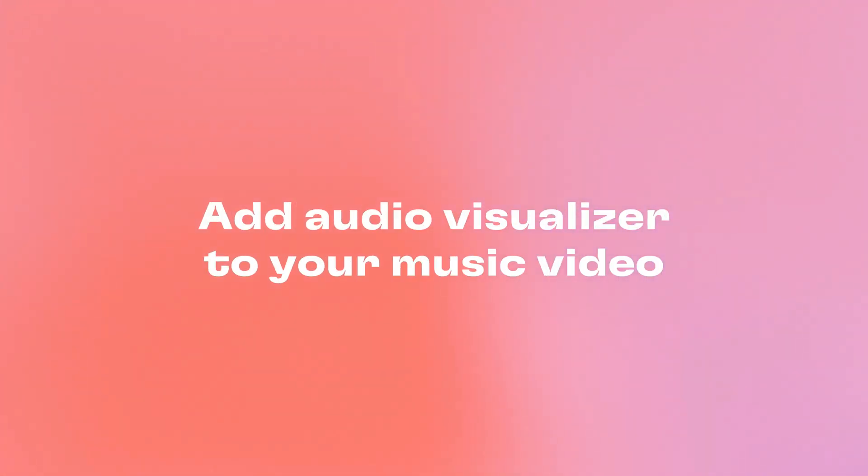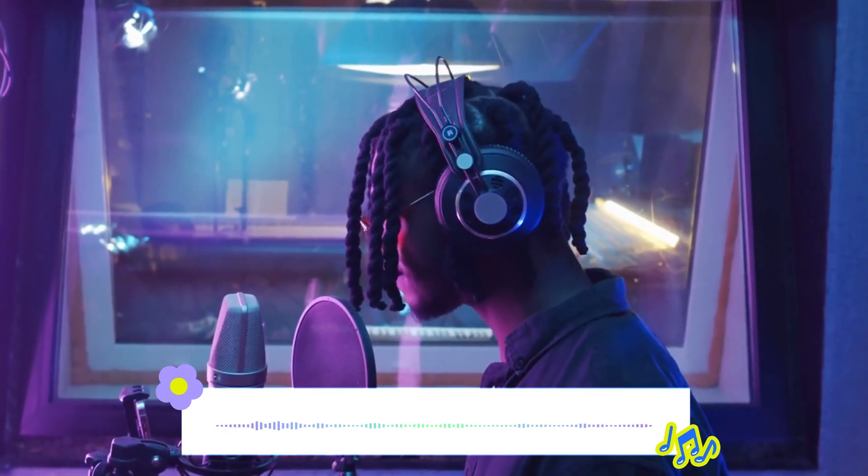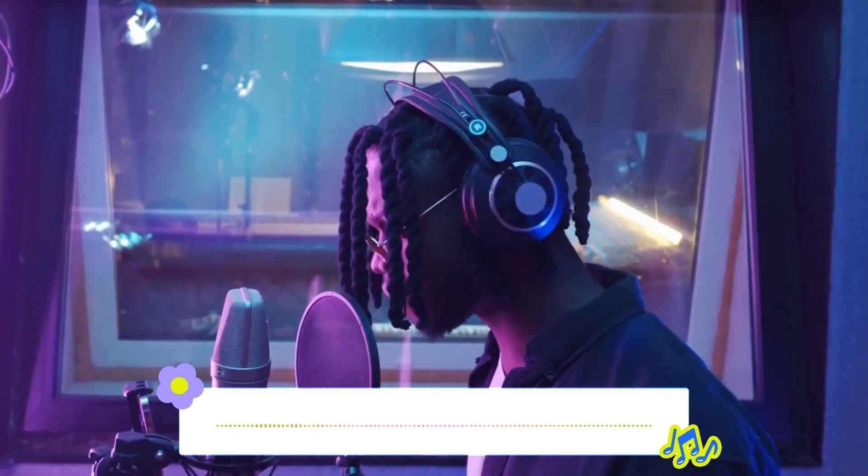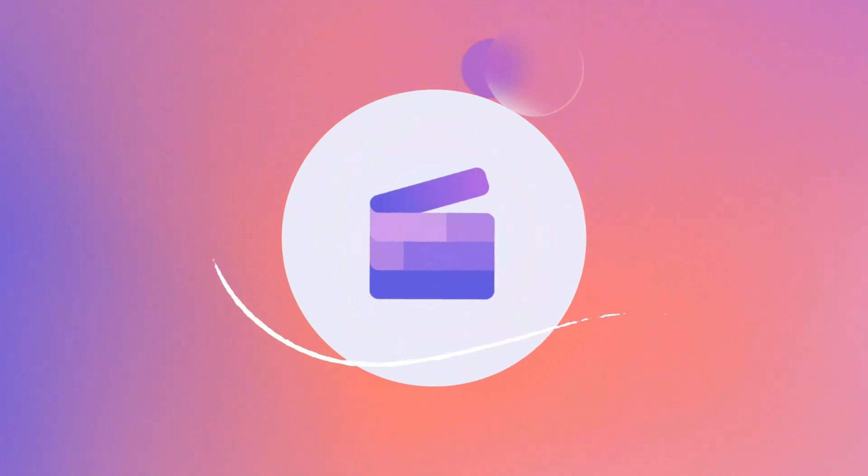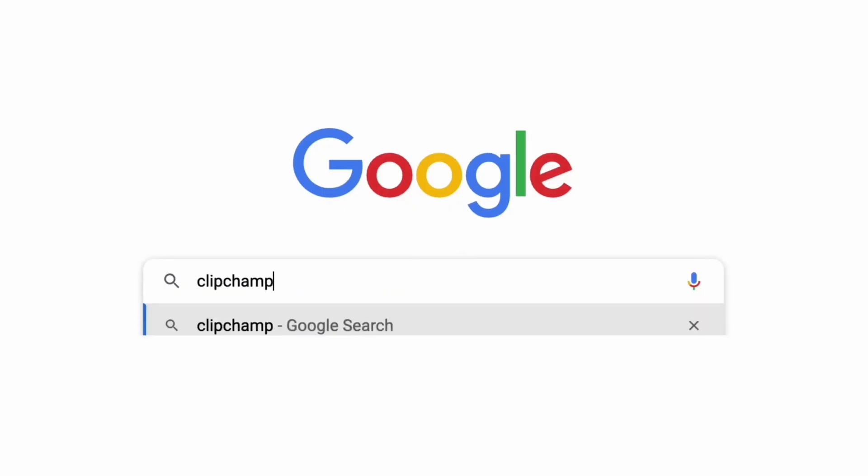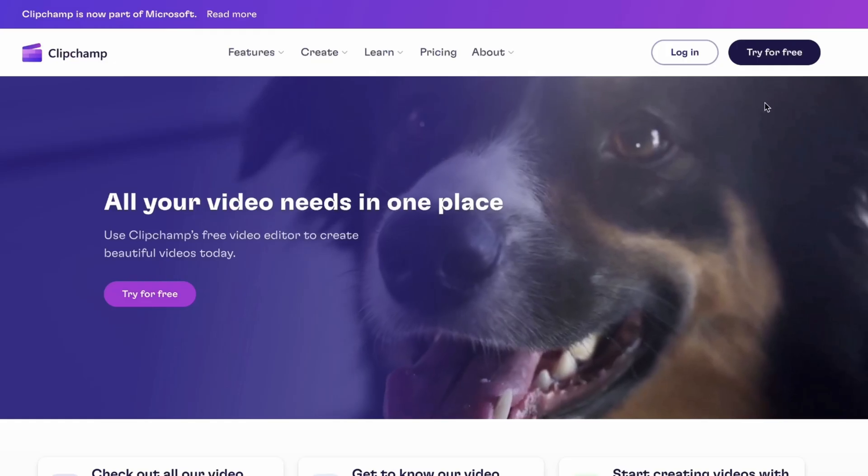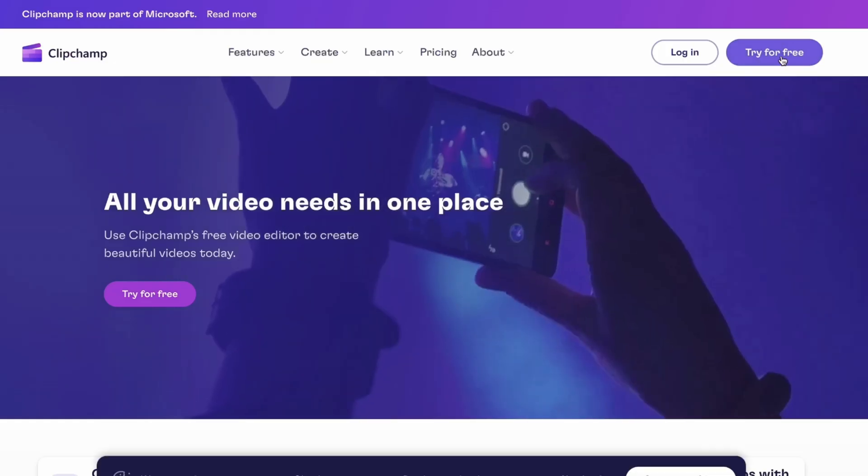Here's the easiest way to add an audio visualizer to your music video. Start by heading over to clipchamp.com where you can create a free account.